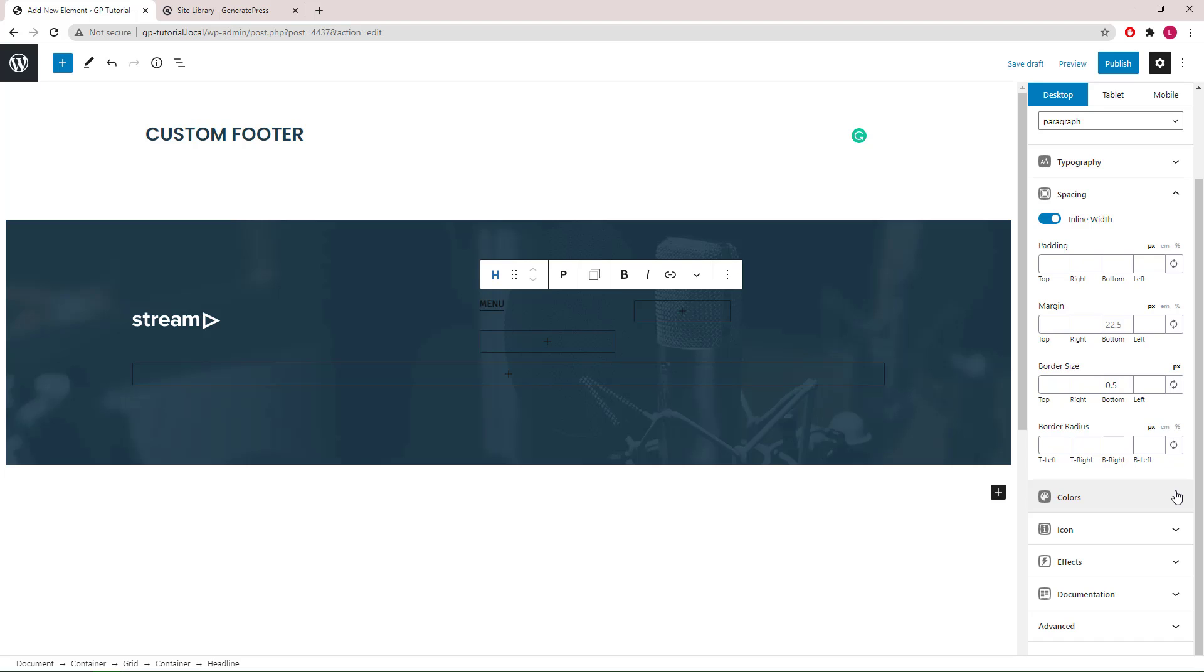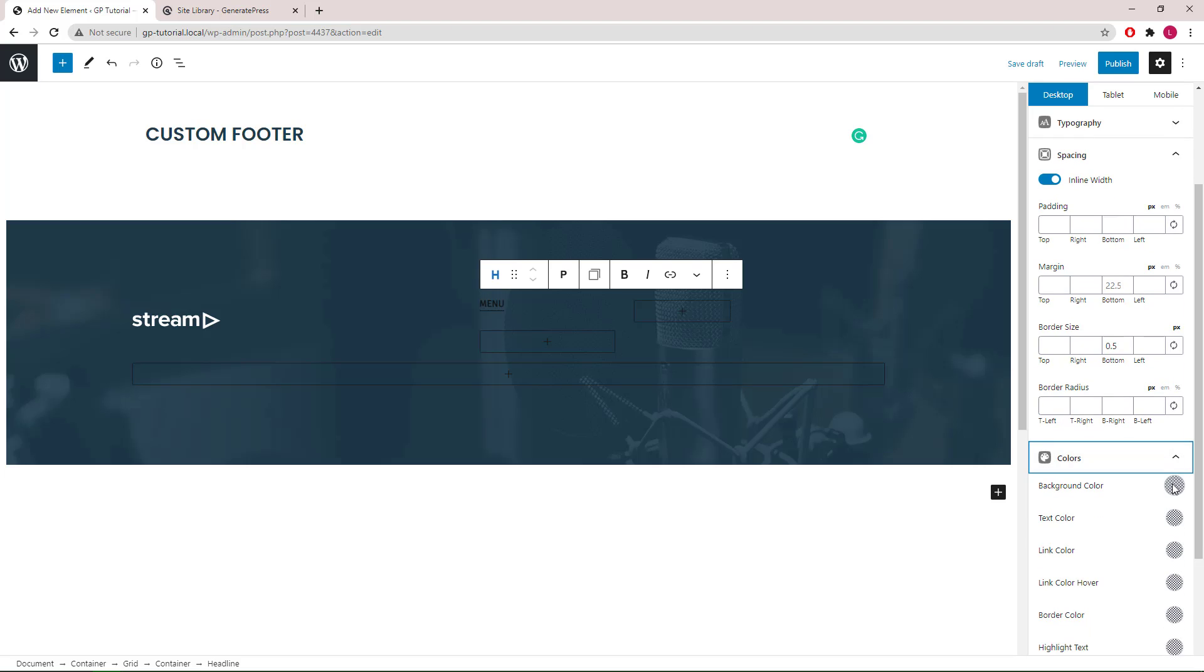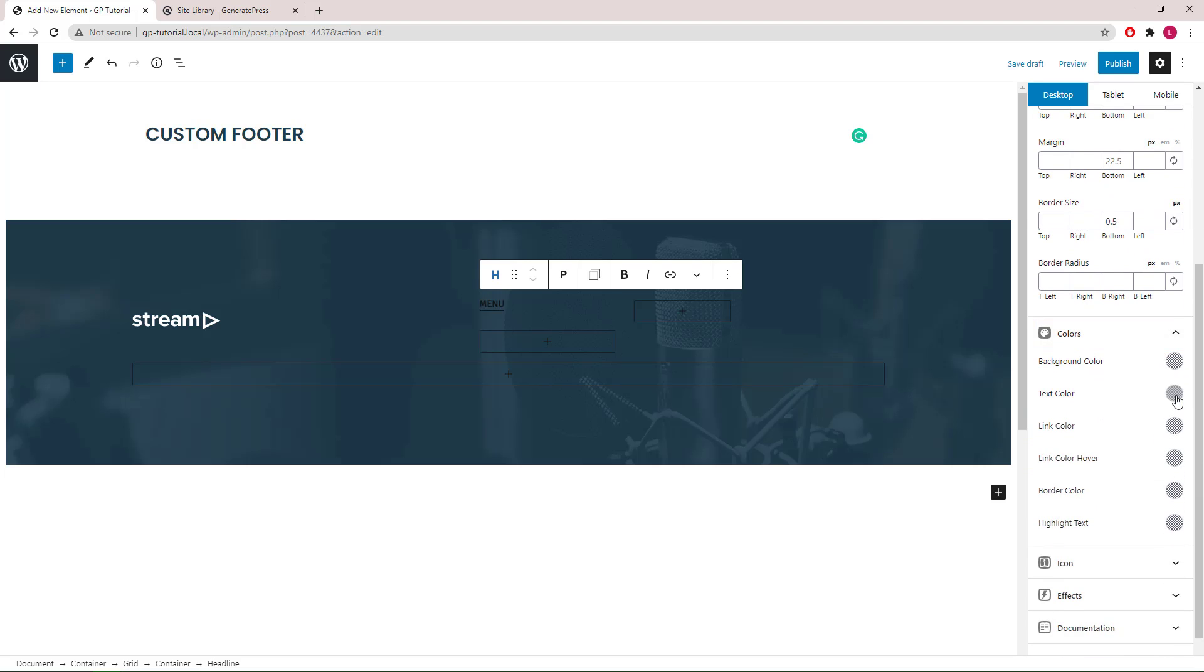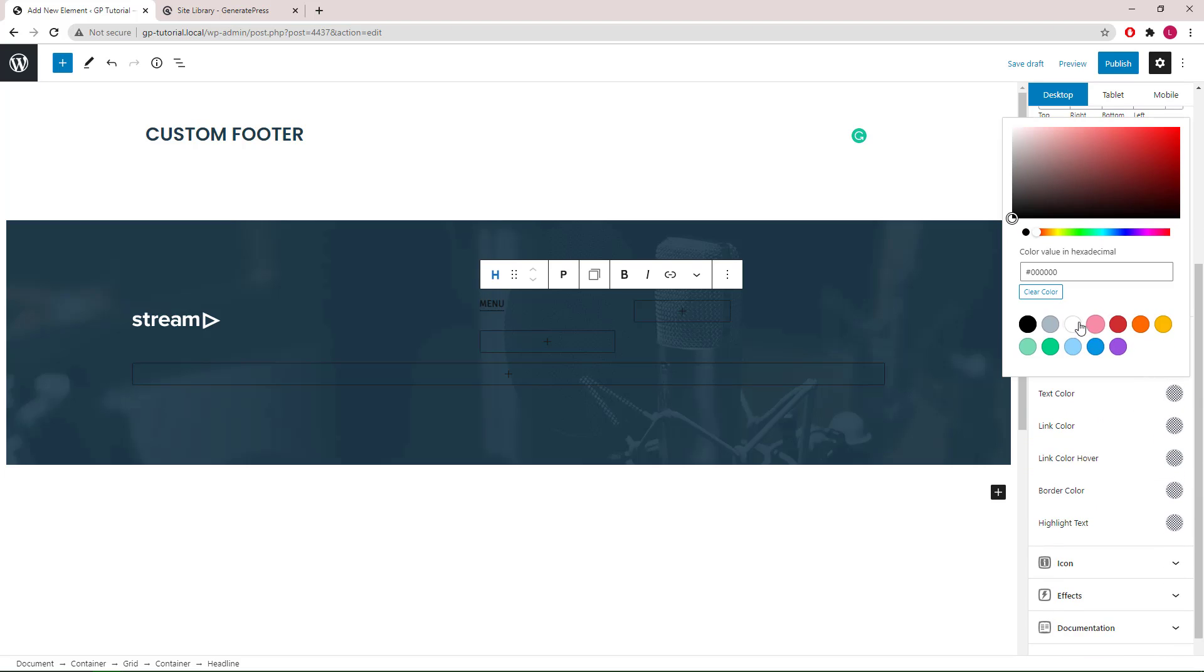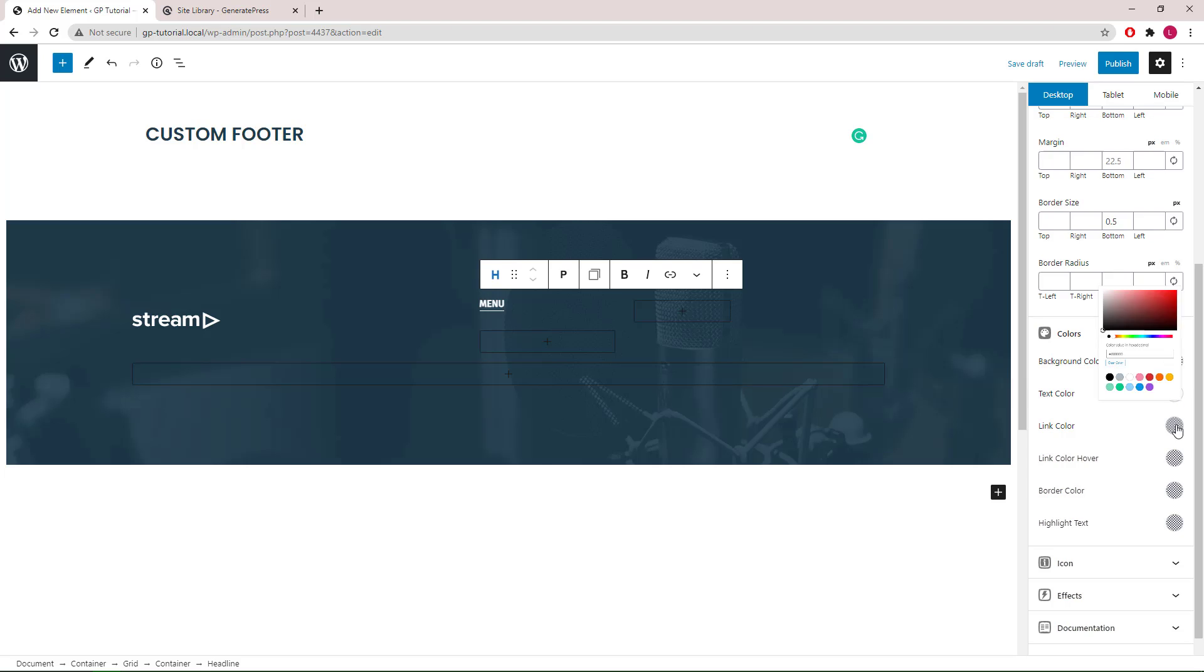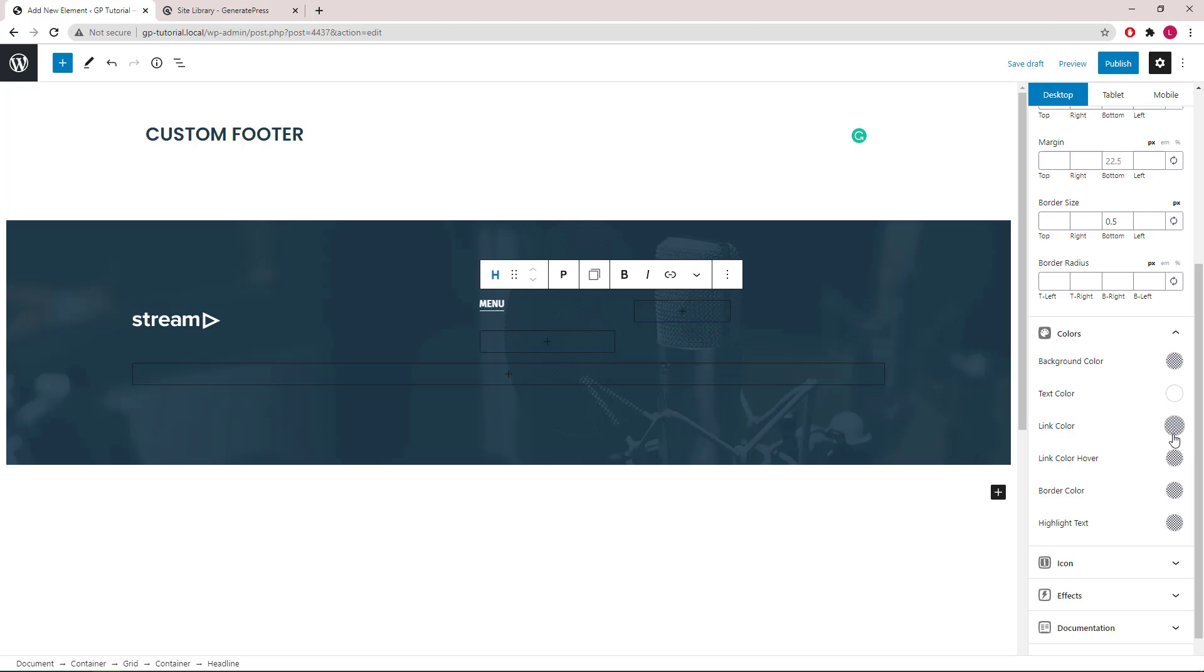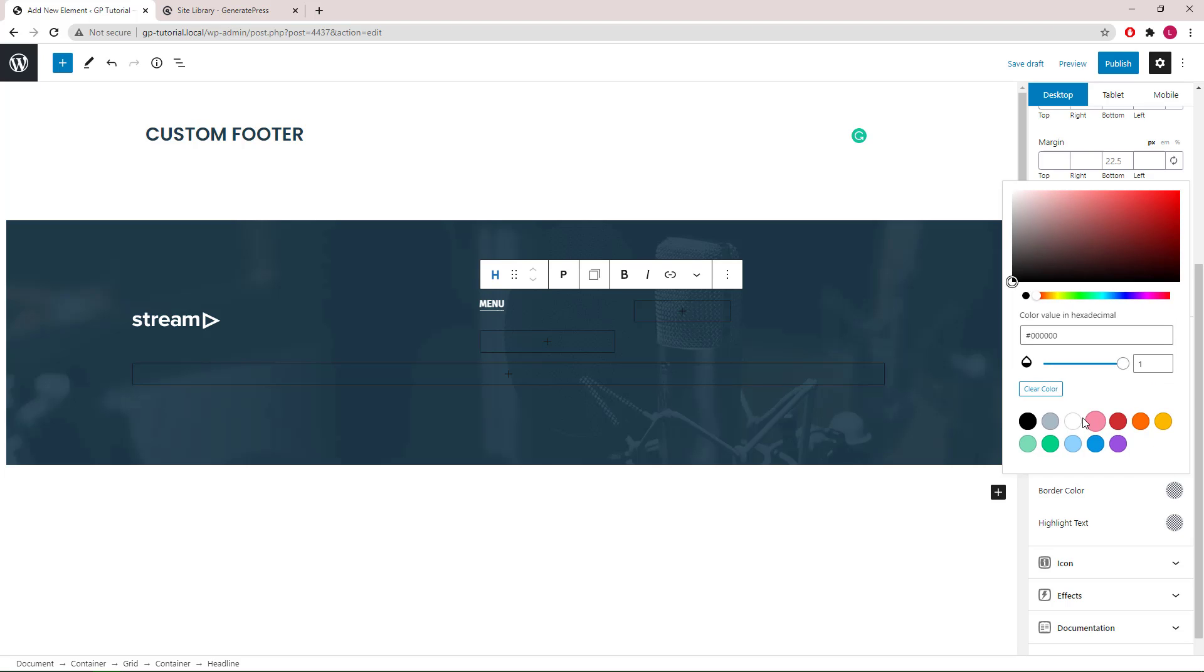Let's go to colors. Text color will be white. For border color, we will go with white and reduce the opacity to 0.4.